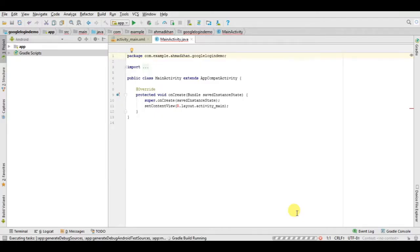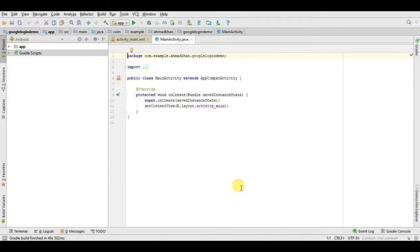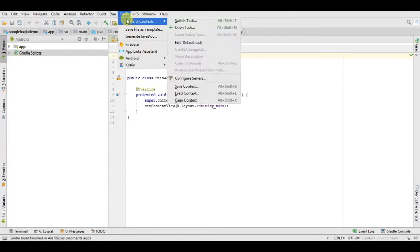I'm assuming that you know how to log in with email and password using Firebase. So once our project is created we start. Now our project is created, the first step is to integrate our project with Firebase.